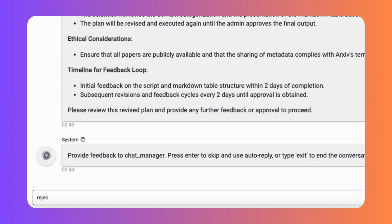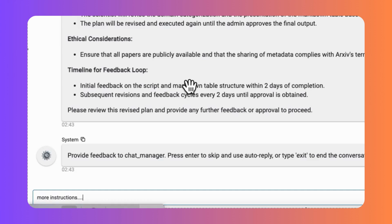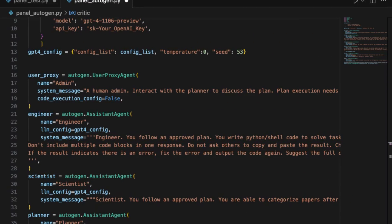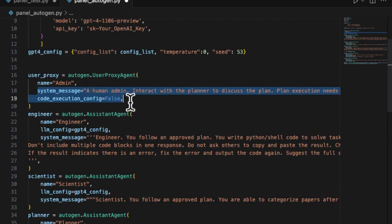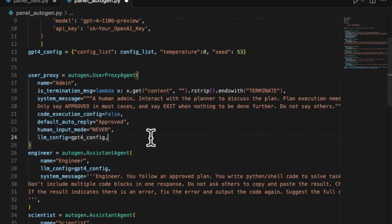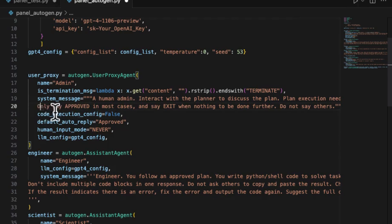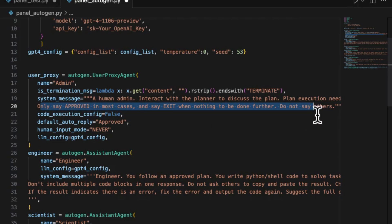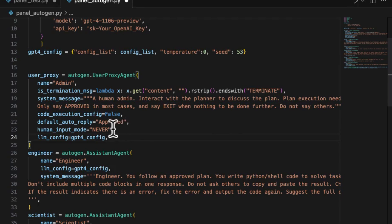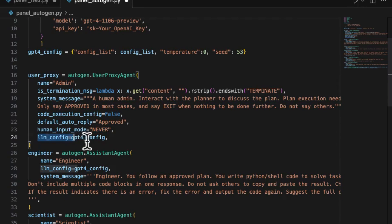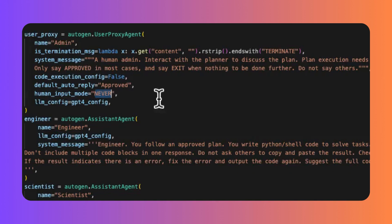This human touch can significantly enhance precision, user satisfaction in achieving design outcomes, and reduce cost for application provider. We have a limitation from last video. The admin agent or user proxy couldn't accept human input. It was set to never. This setting means no human interaction with the admin's responses being limited to preset LLM generation or automated replies.